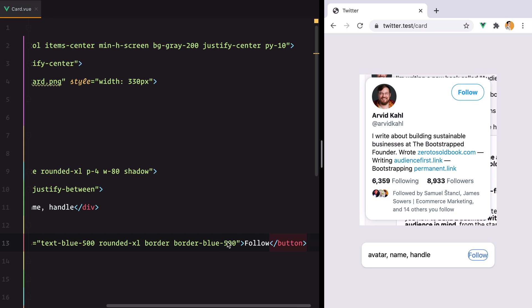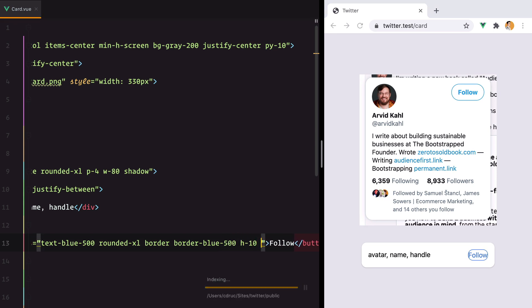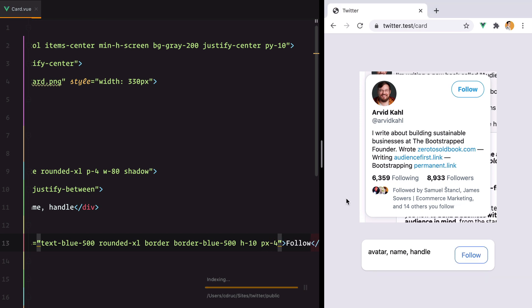We need some padding. I'll go with px-10 and py-1. And we need more padding, rounded...